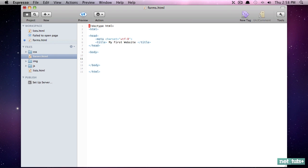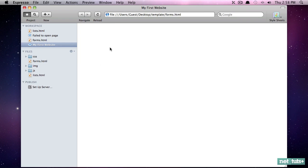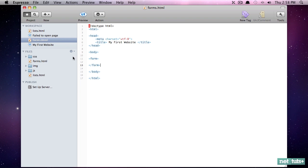So whenever you're working with a form, you're going to wrap it within a form element, and typically you'll provide a few attributes to that as well, but we'll get to that later. So we'll close out our form, and if we preview this you're not going to see anything. It doesn't have visuals associated with it. It's more to describe that the contents within here are form elements.